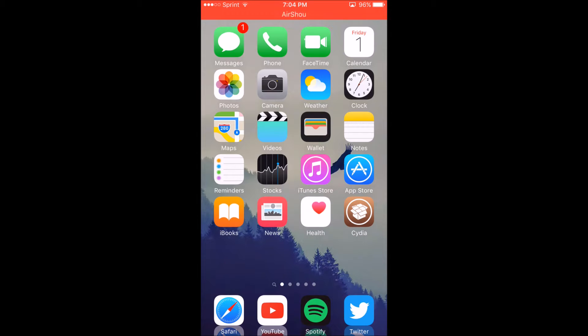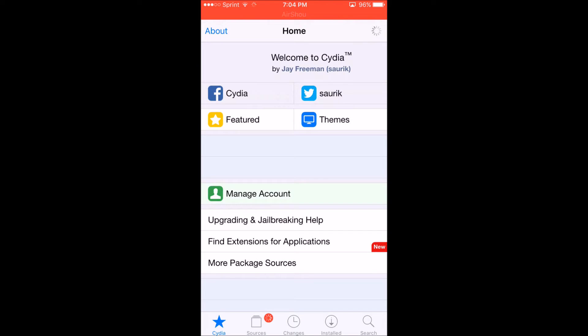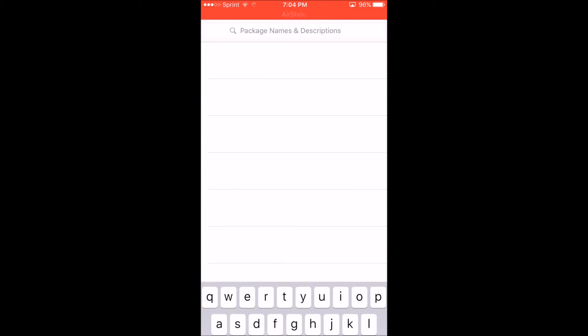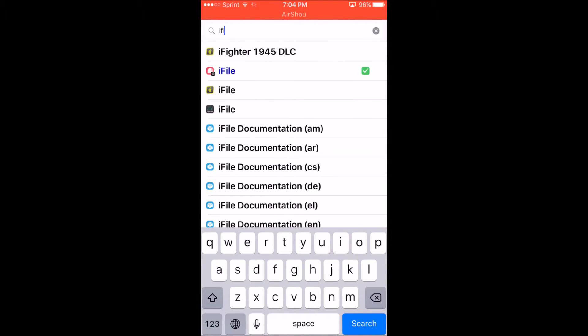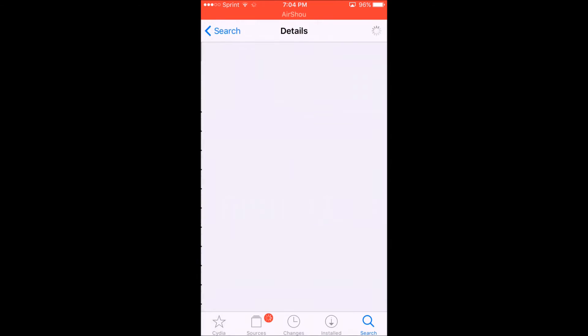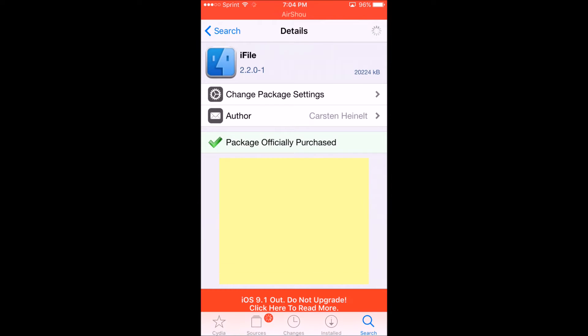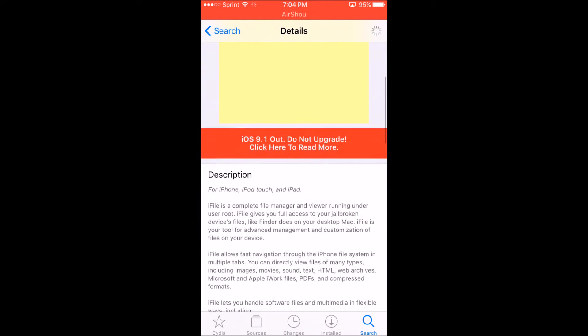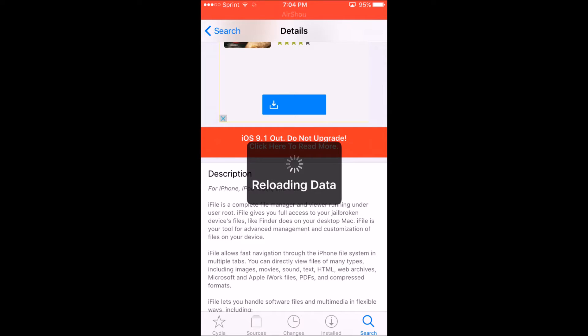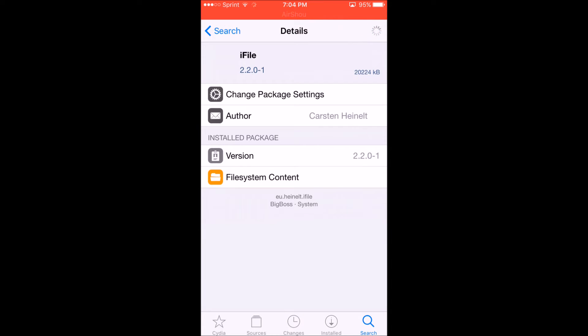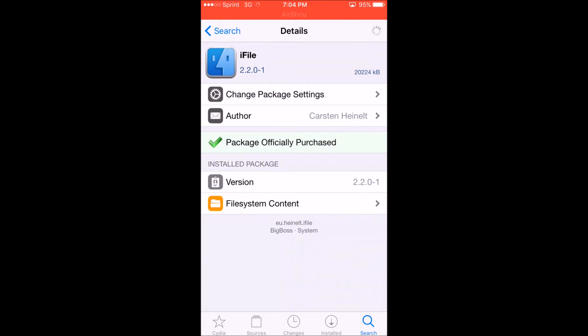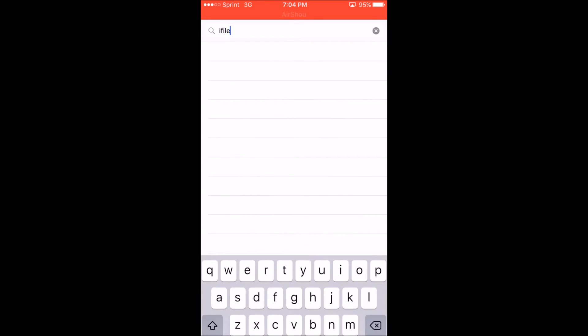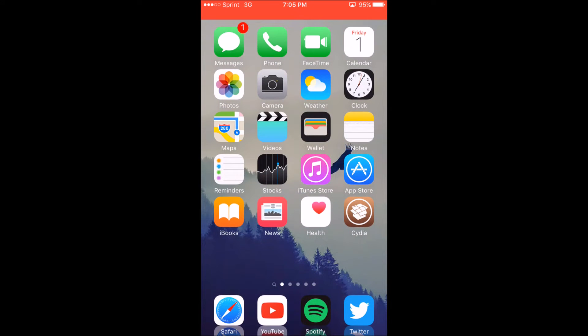The first thing you're going to need to have is iFile. This is crucial for this process. You cannot install texture packs without it. I have it installed already. I purchased this, it's about four dollars. There's a trial version you can use. You can crack it but I highly recommend you do not do that because there's a lot of viruses going around in Cydia. That's number one, you need to have iFile installed.